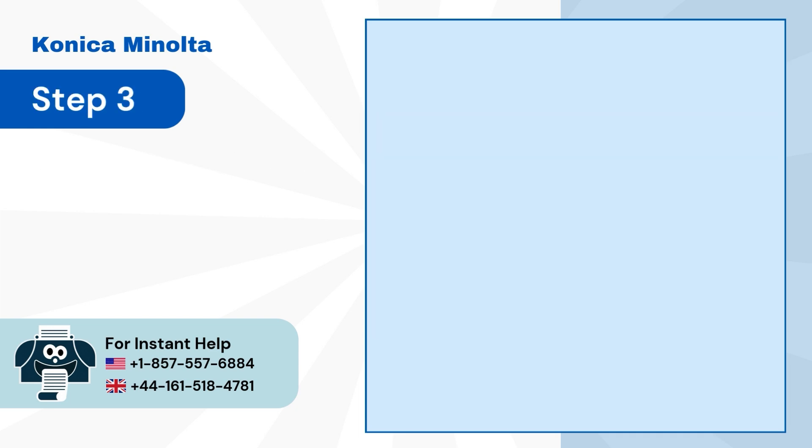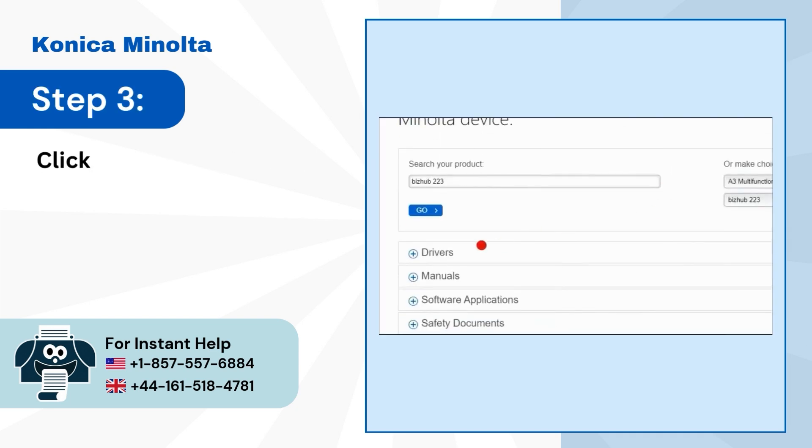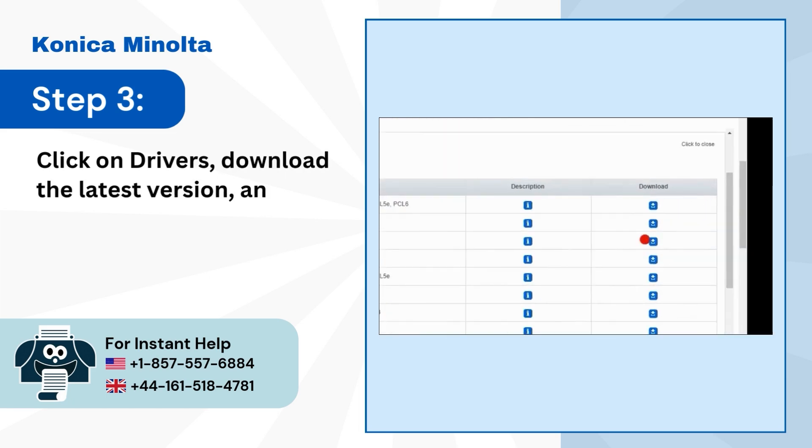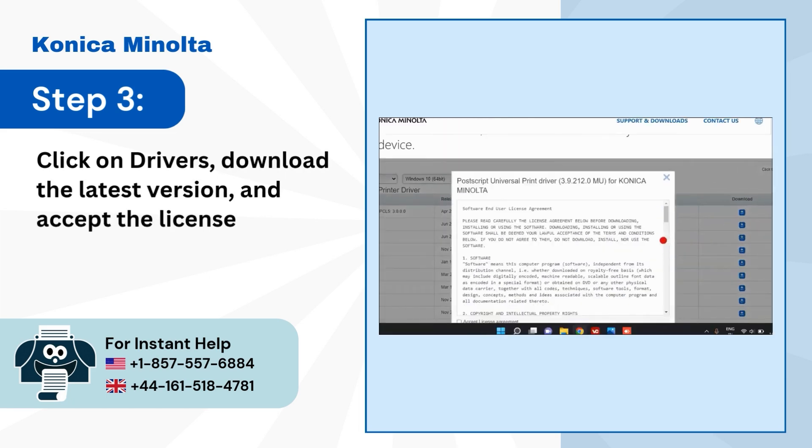Step 3: Click on Drivers, download the latest version, and accept the license agreement.